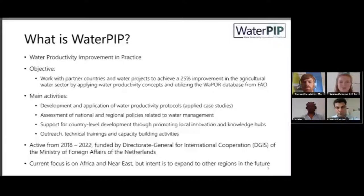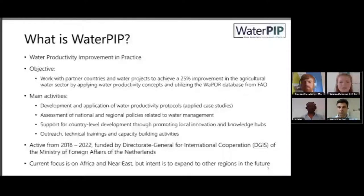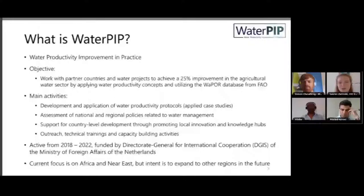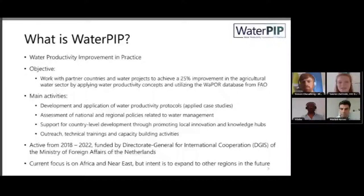We're excited that this is online and we're able to reach so many people from around the world. There will be more activities coming up, and we look forward to getting feedback to target future trainings. This project started about two years ago in 2018 and will continue until the end of 2022. We are funded by the Directorate General for International Cooperation within the Netherlands and are currently working on case studies mostly in Africa and the Near East, but we want to expand to other regions.